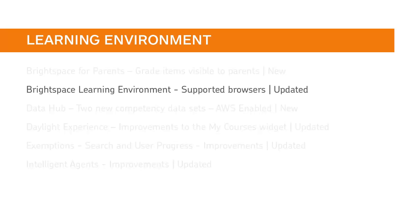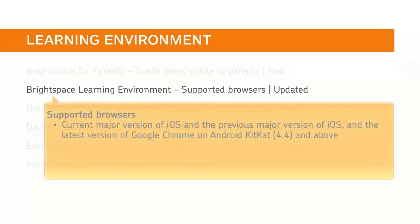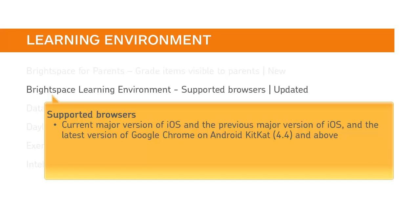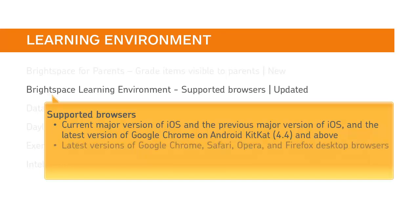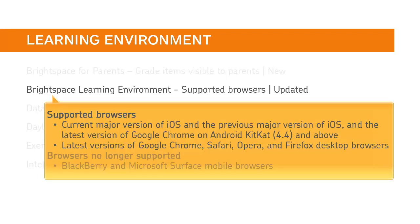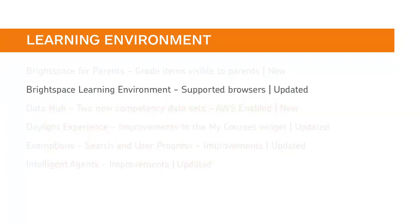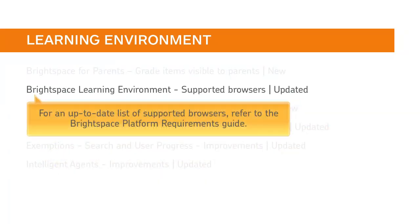Updates have been made to the browsers that are supported by D2L. D2L supports the current major version of iOS and the previous major version of iOS, and the latest version of Google Chrome on Android KitKat 4.4 and above. D2L supports the latest versions of Google Chrome, Safari, Opera, and Firefox desktop browsers. D2L no longer supports BlackBerry and Microsoft Surface mobile browsers. For an up-to-date list of all supported browsers, refer to the Brightspace Platform Requirements Guide.